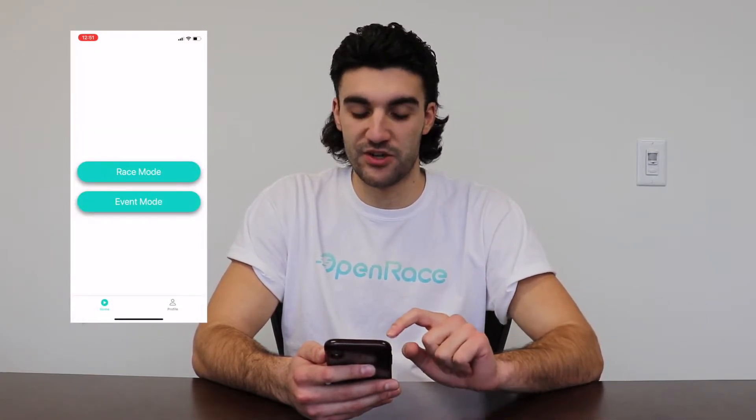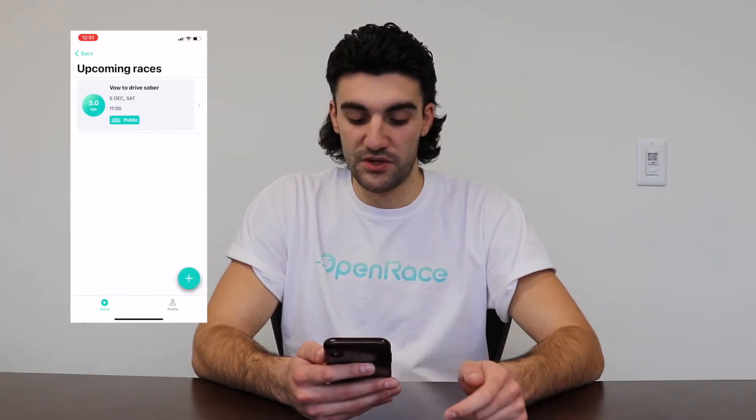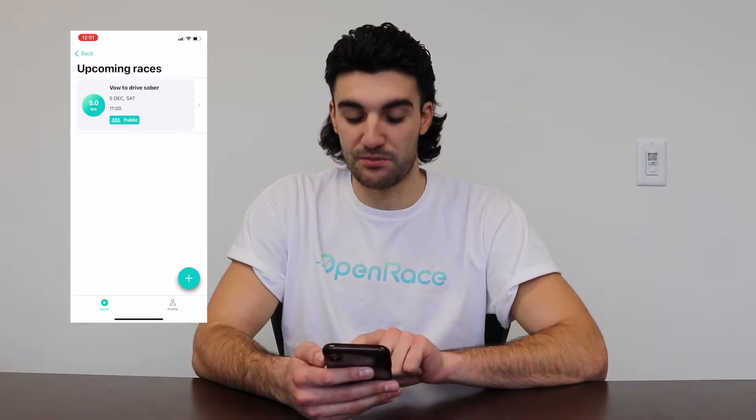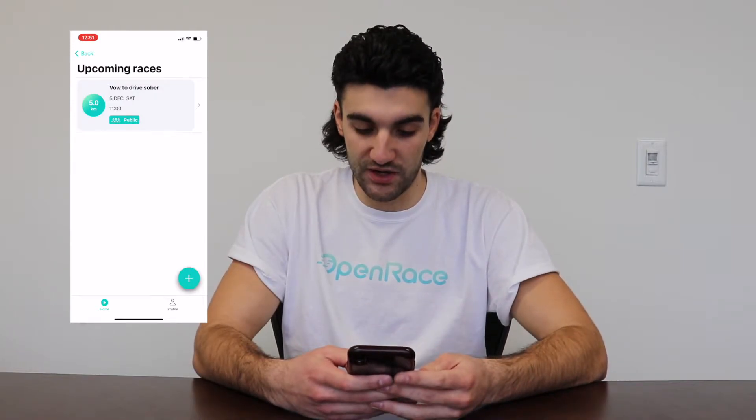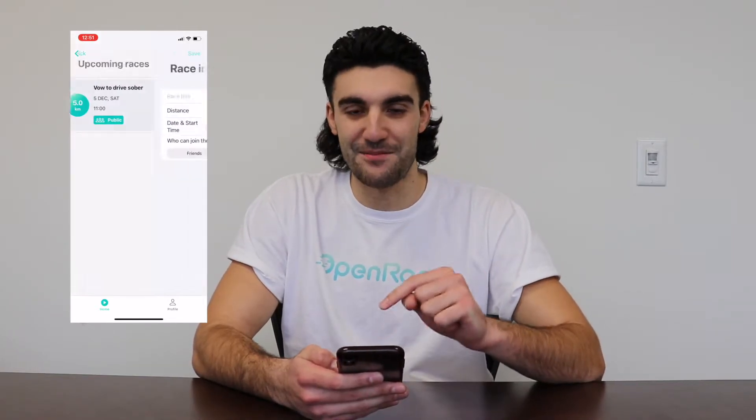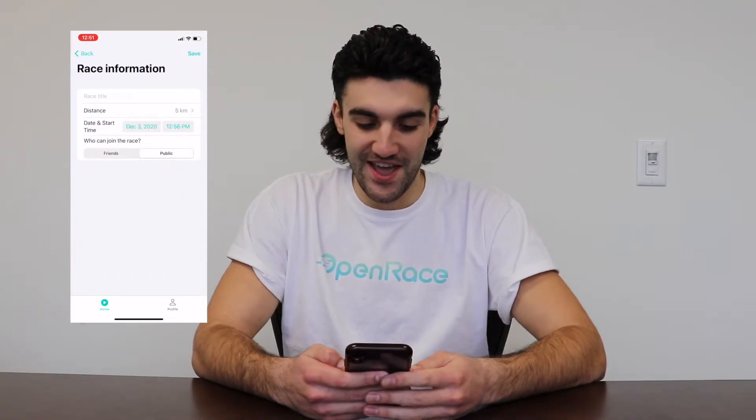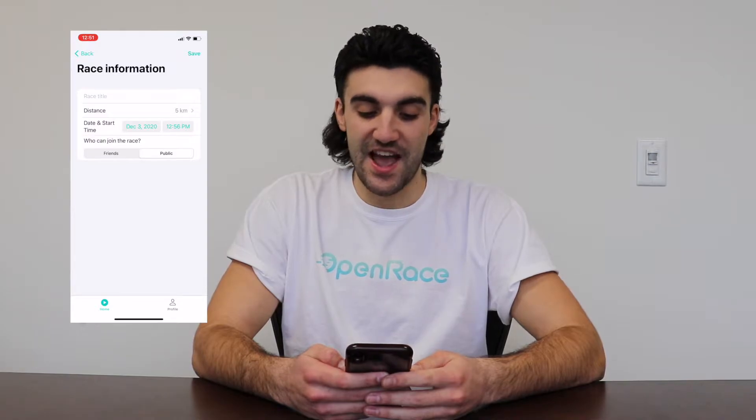We're in the app right now on the home page. We're gonna press race mode. When we do that, we have this plus button in the bottom right of the screen. We're gonna press that plus button and now we have the race information.